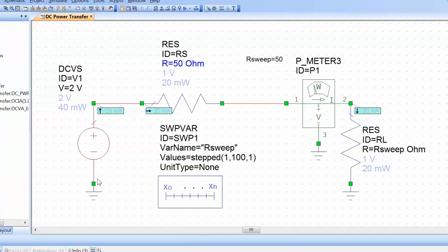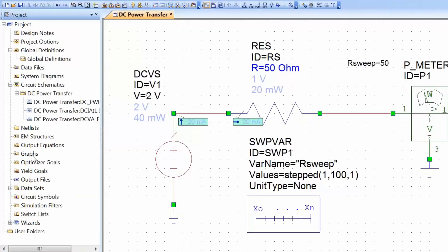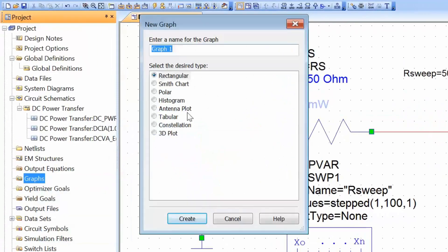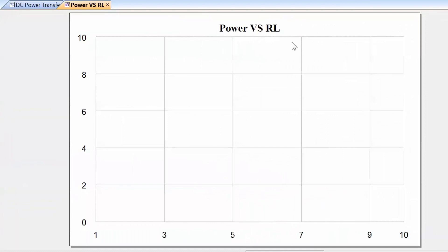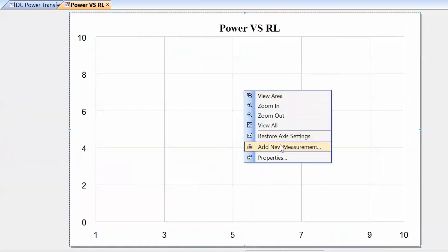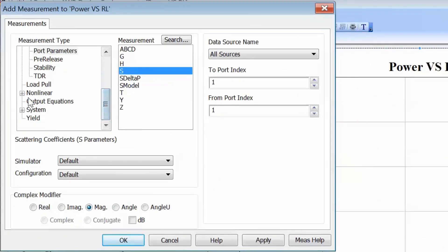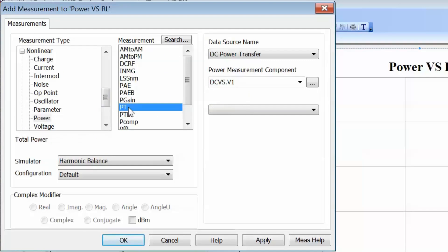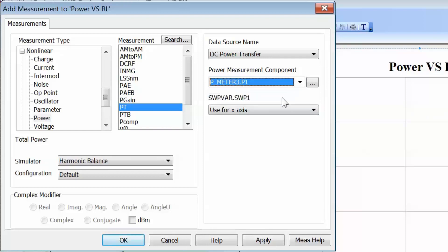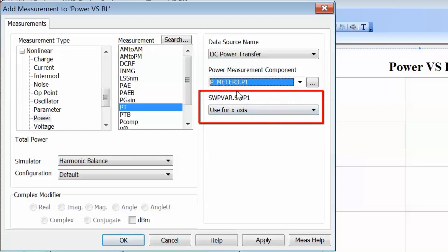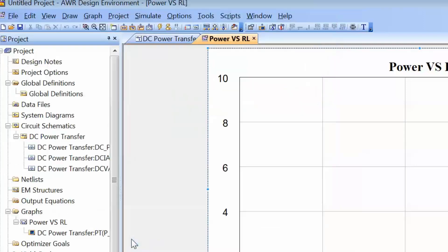To display the results of our simulation we need to set up a new graph. So we go back to the project tab, right-click on Graphs, select New Graph, select the type as Rectangular, and call this graph Power versus RL. Now that we've got a new graph we right-click on it, go to Add a New Measurement. For measurement type we'll select Non-linear, then Power, and then as a measurement we'll select PT which is the total power, and the measurement component will be the power meter we placed on the schematic. Because we want to see power versus the value of RL — which is represented by the swept variable — we keep the swept variable for the x-axis. Click Apply and then OK, and now let's simulate.